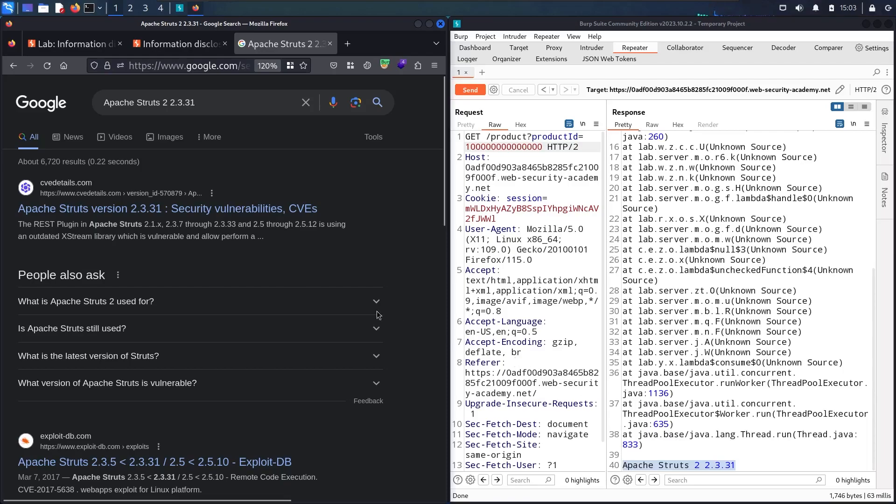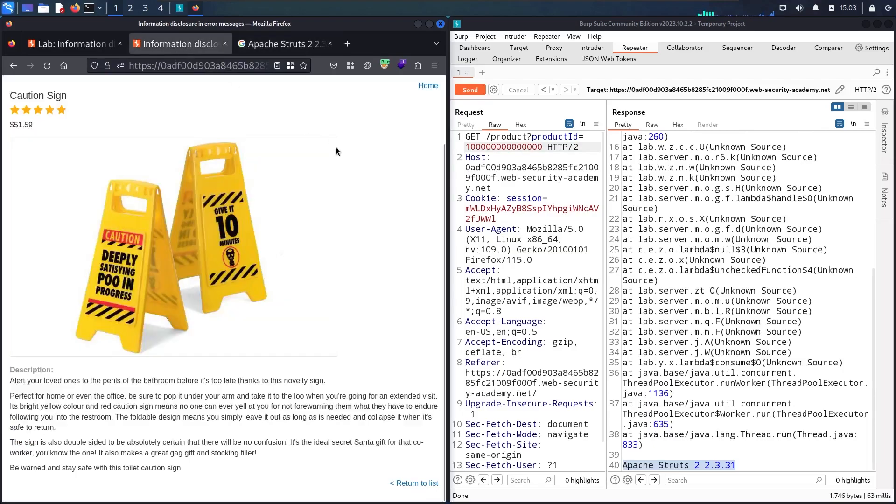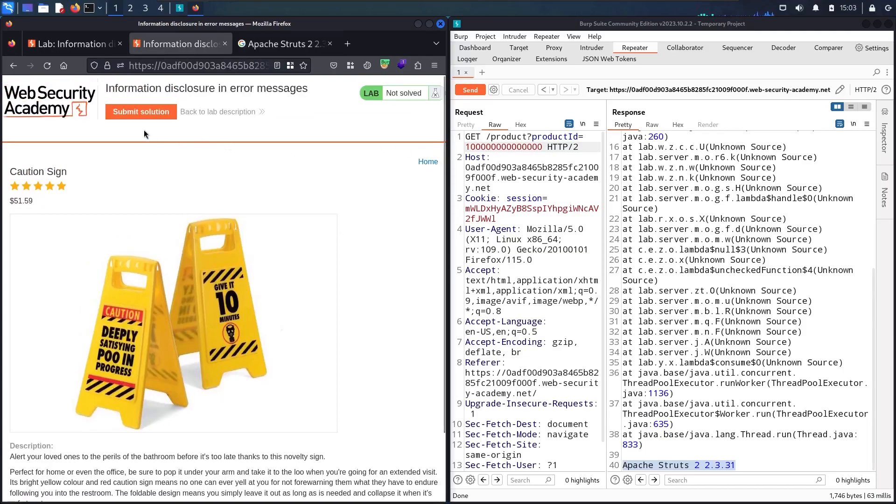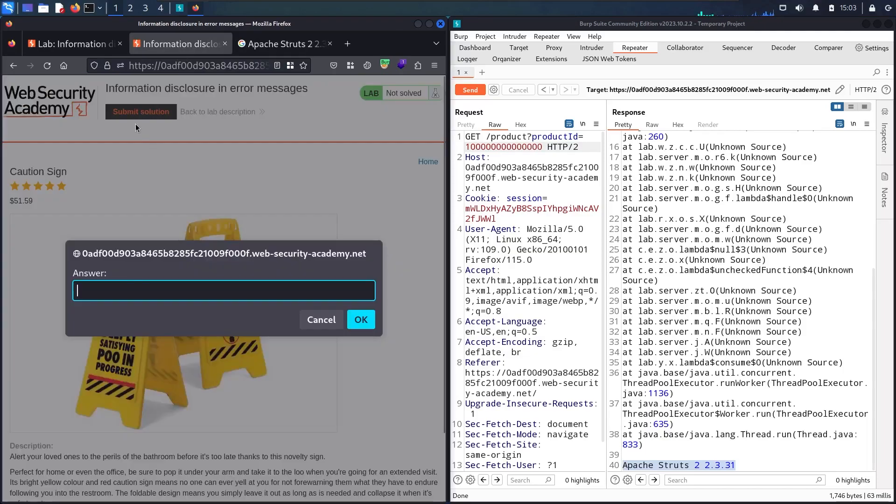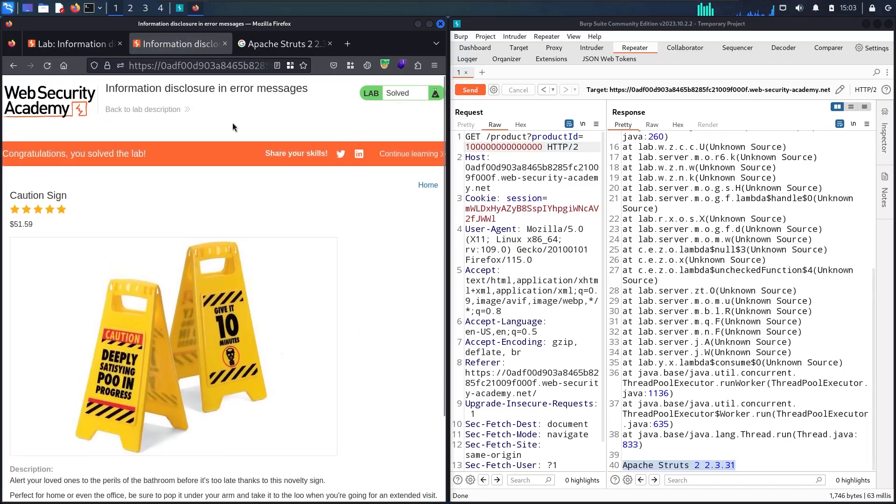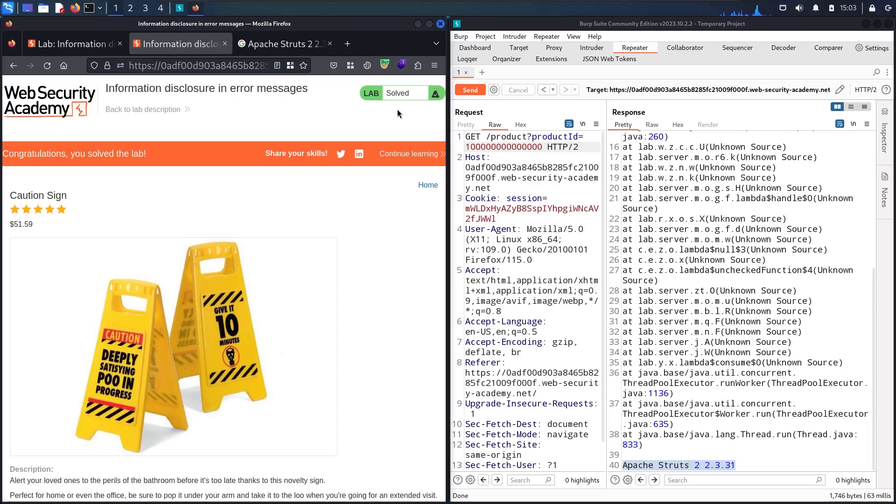Now we found what we're looking for. Let me go back to my lab and scroll up. Let me submit it here and press OK. Let me refresh the page. We finally solved the lab! Please don't forget to subscribe, like the video. If you have any questions, put them in the comments below and stay tuned for the next videos.